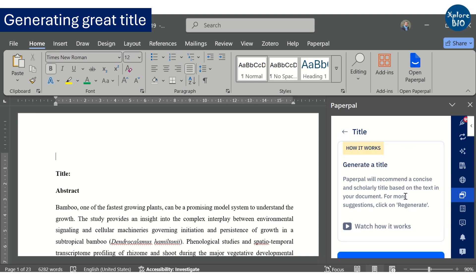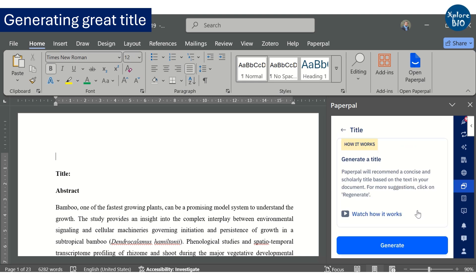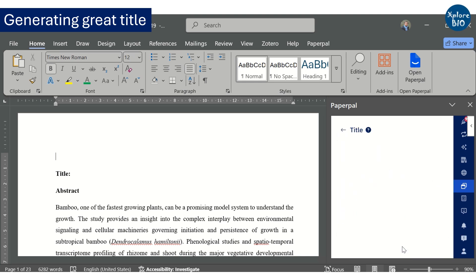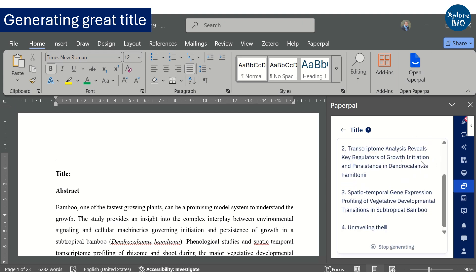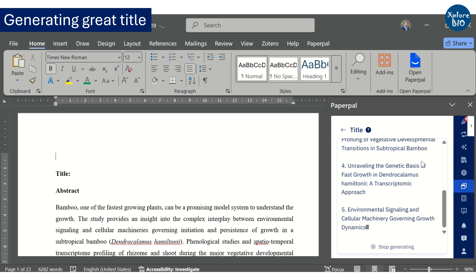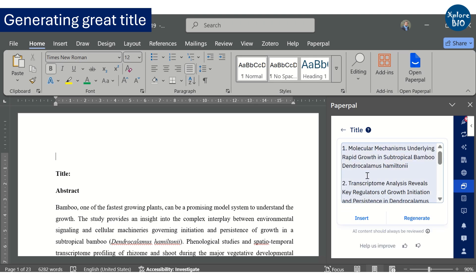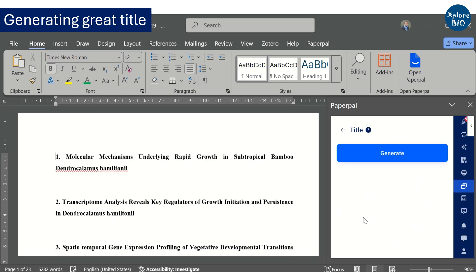Once you have written all the sections, Paperpal can help you frame a suitable title. It will generate several titles to choose from. After reviewing the suggested titles, you will find that some of the titles are extremely brilliant and highly relevant to the paper.